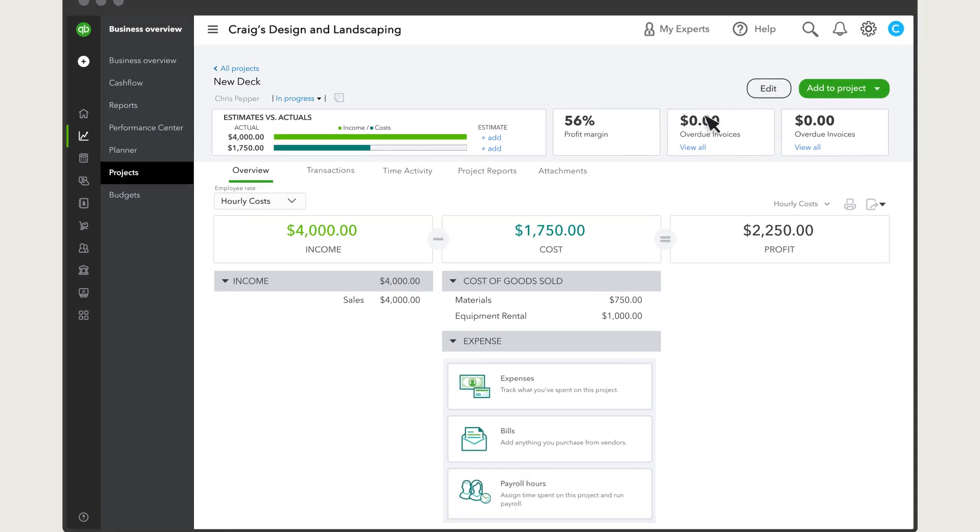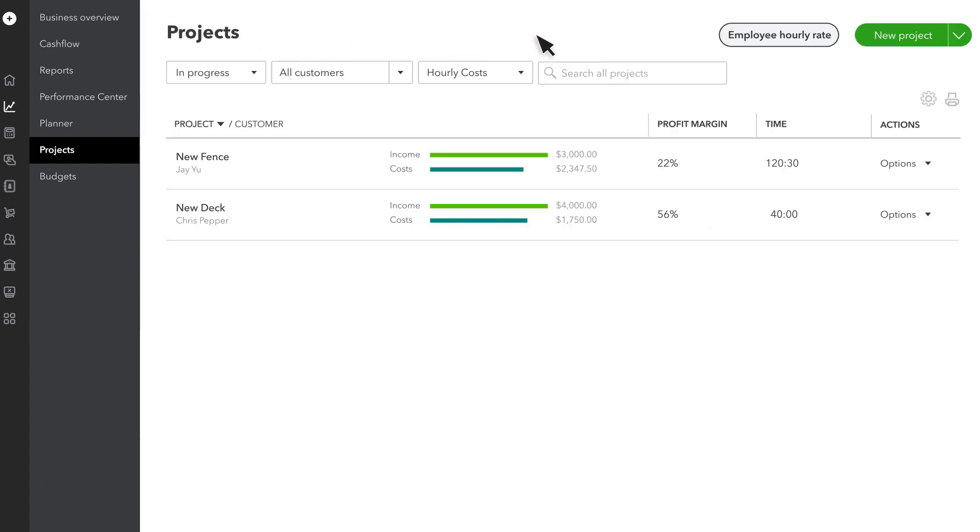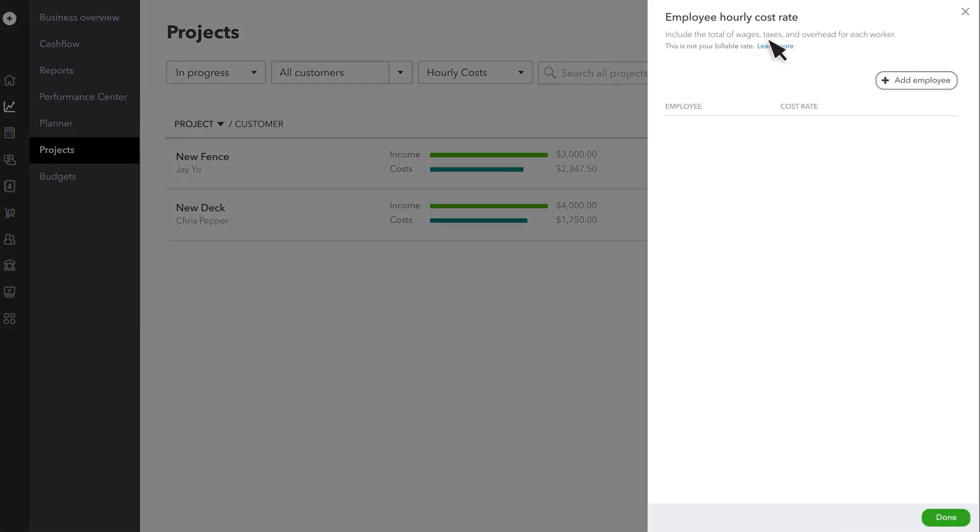You can also track hourly costs for your employees and contractors who work on the project. First, set up your workers' hourly costs. Go to the projects page and select Employee Hourly Rate. If you don't see an employee listed, then select Add Employee.